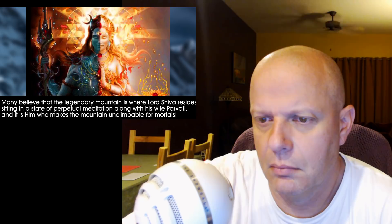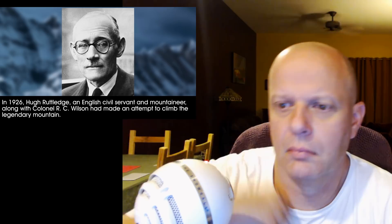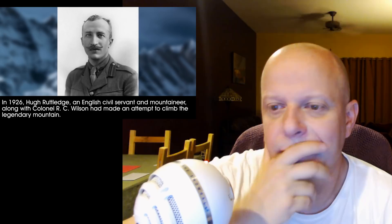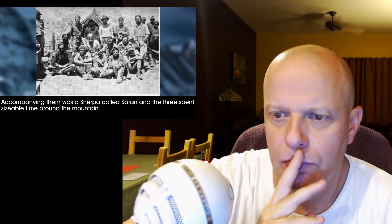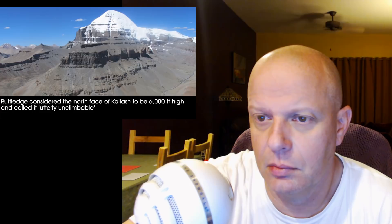In 1926, Hugh Rutledge, an English civil servant and mountaineer, along with Colonel R.C. Wilson, made an attempt to climb the legendary mountain. Accompanying them was a Sherpa called Satan, and the three spent sizable time around the mountain. Rutledge considered the north face of Kailash to be 6,000 feet high and called it utterly unclimbable. Colonel Wilson claimed that just when I discovered an easy walk to the summit of the mountain, heavy snow began to fall, making the ascent impossible.